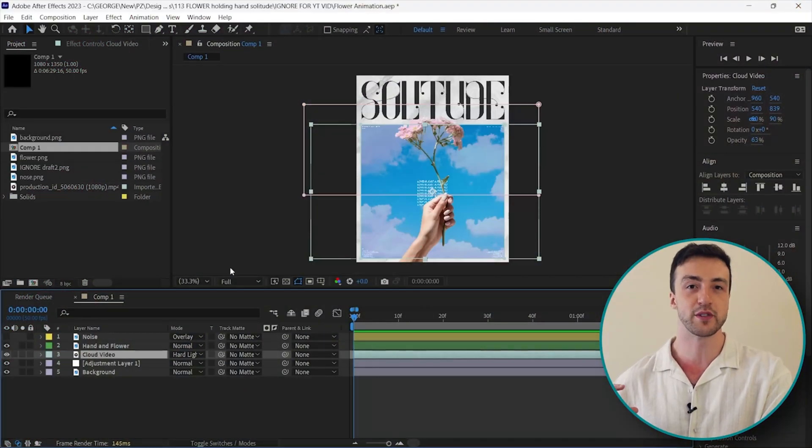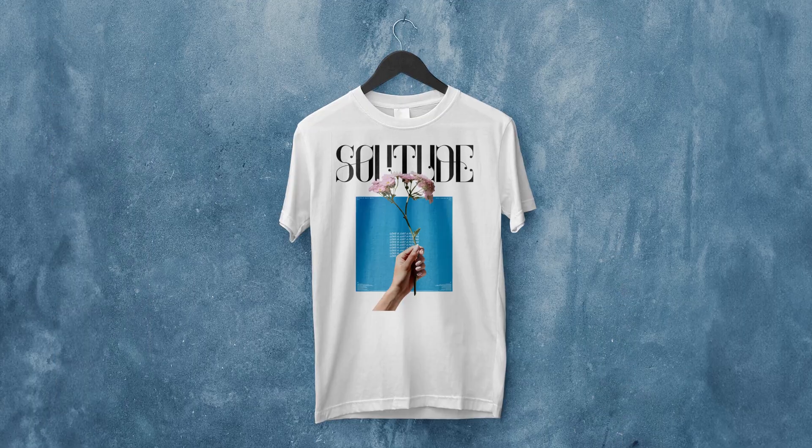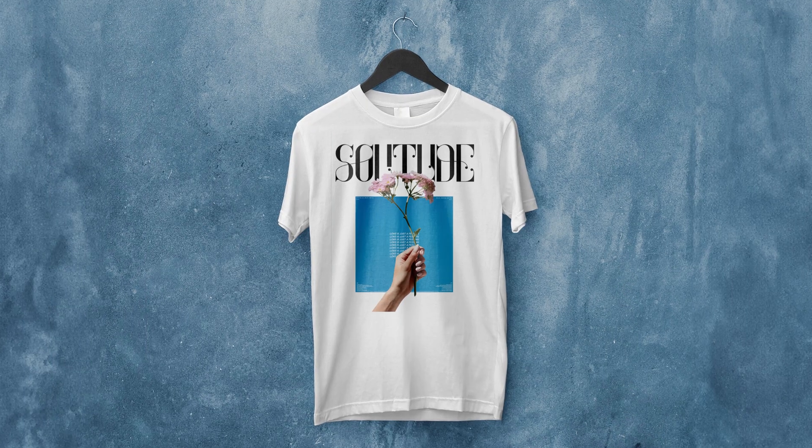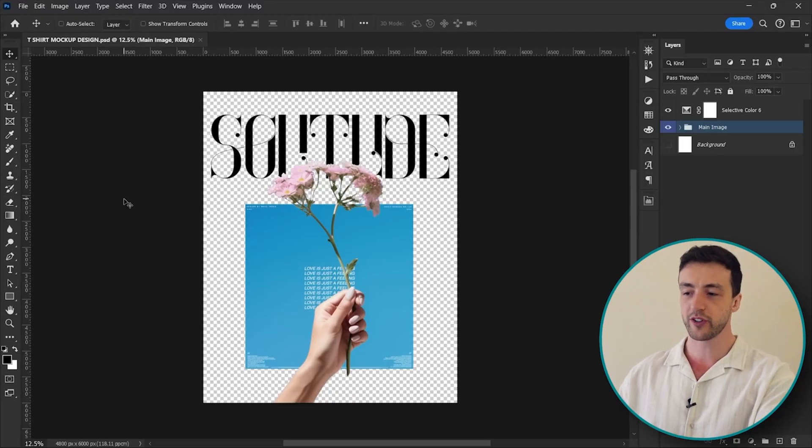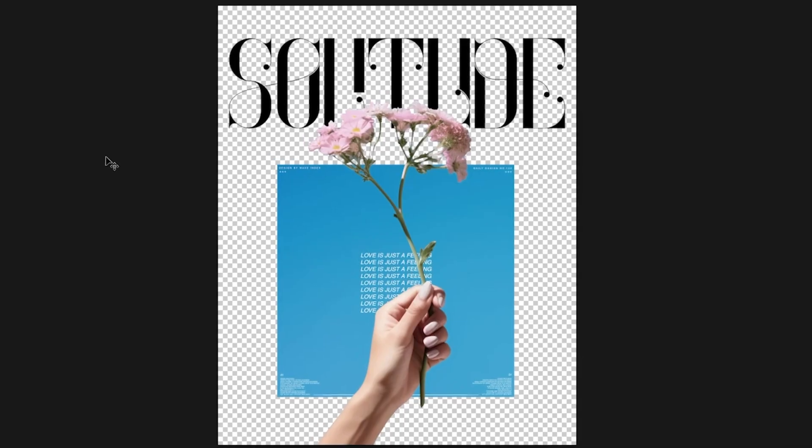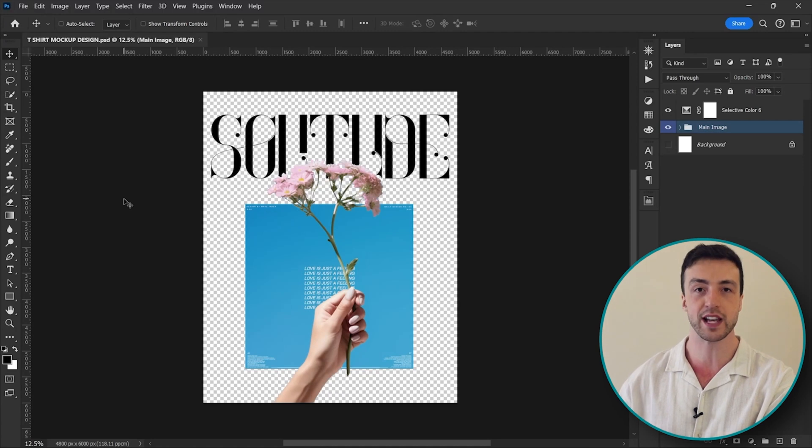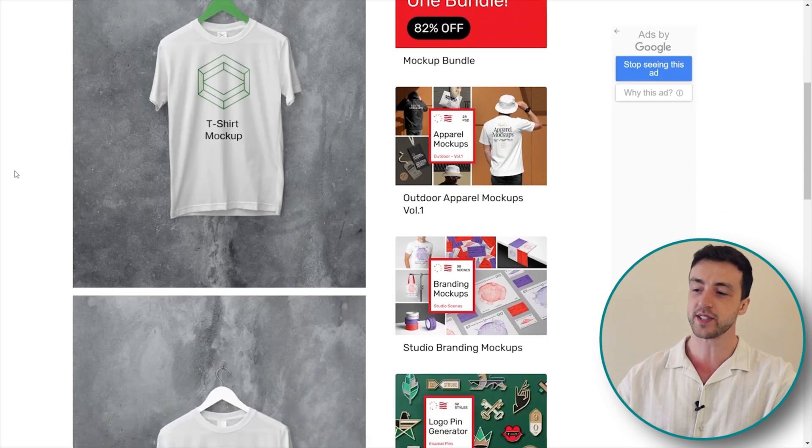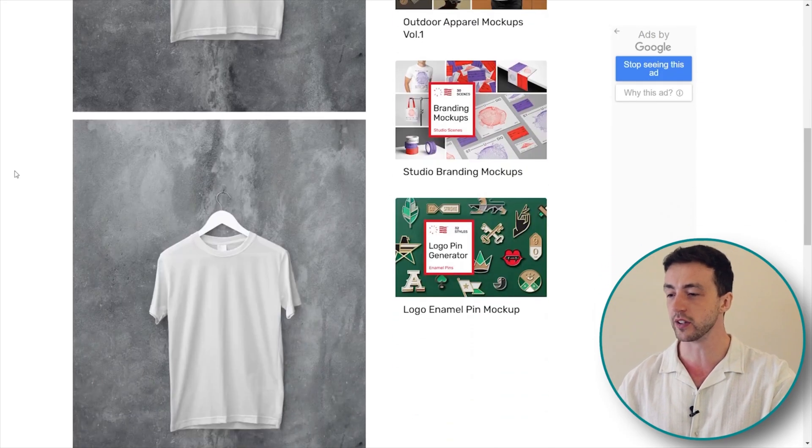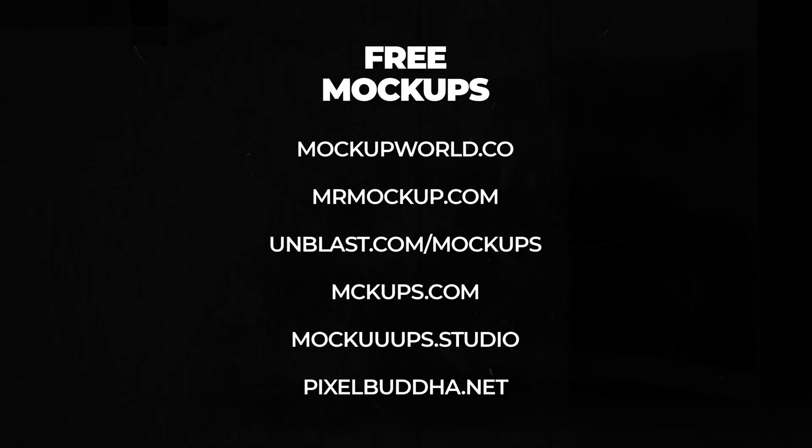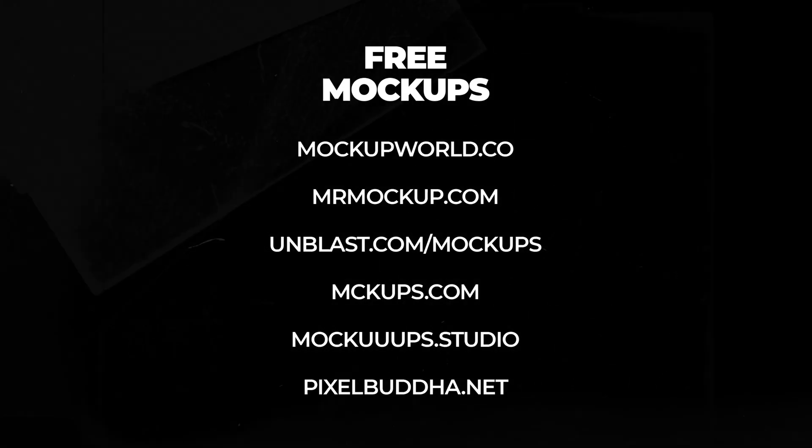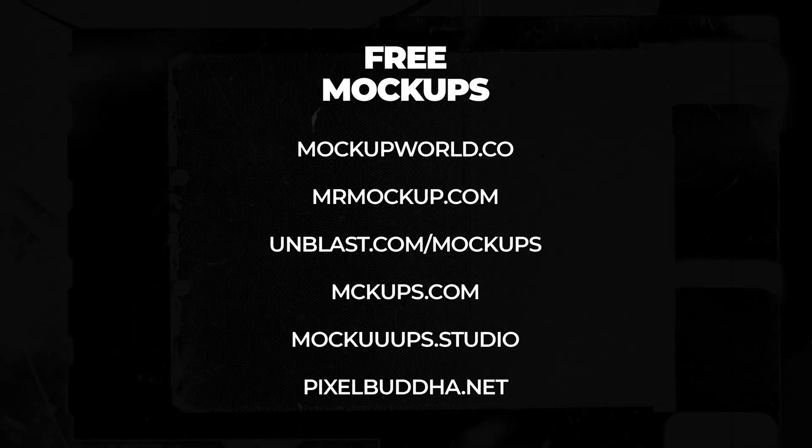But as promised, let's now take a look at how to use a design like this to create a t-shirt mockup. So in this Photoshop project you can see I've moved everything around a little bit so that it works better as a clothing design. And I also found this t-shirt mockup online, but to be honest you can use any clothing mockup for this. In fact, here are a few sites that you can use if you do want to go and download some free mockups like this one.